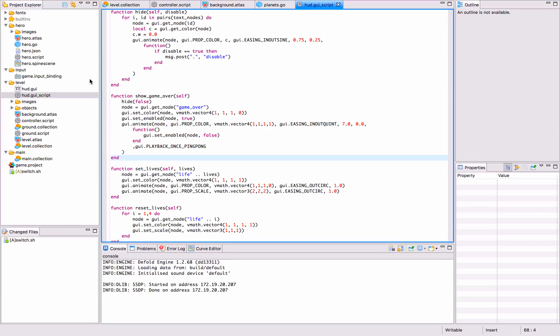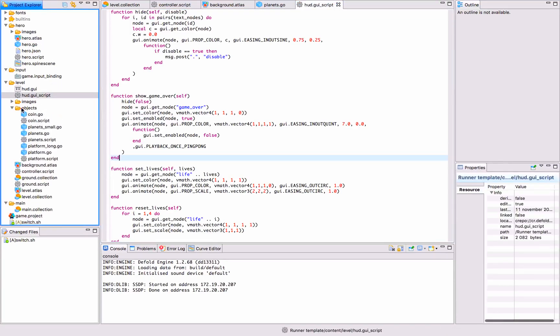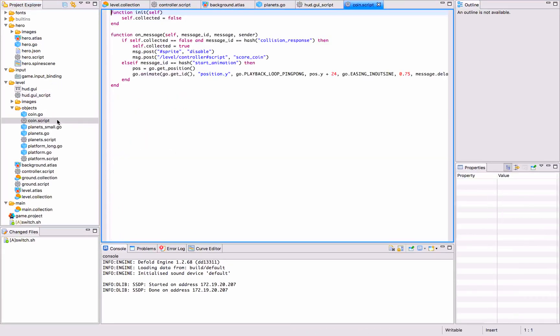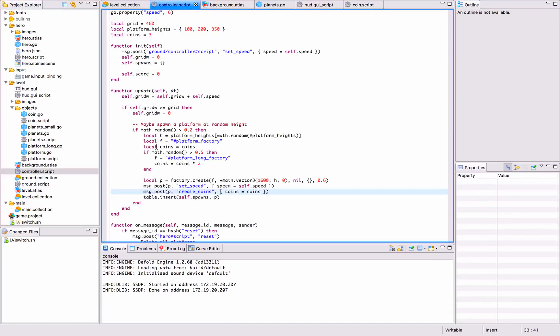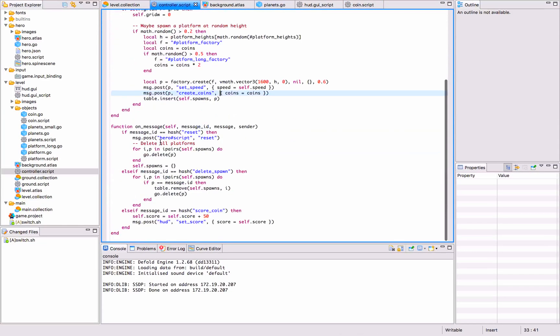The score is sent when, in the coin script, we call the level controller and say, 'Okay, let's give us some score for this coin,' which is done by a message called score_coin. In the level controller script, we react to that message.